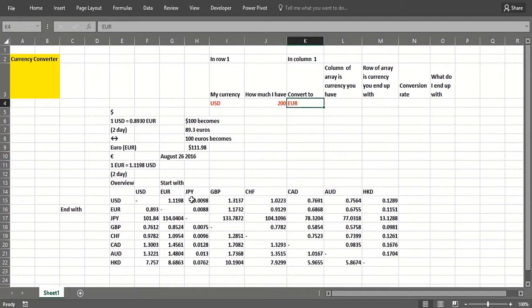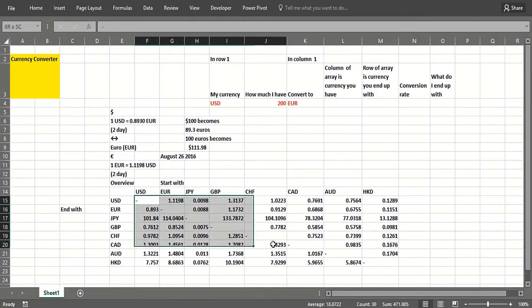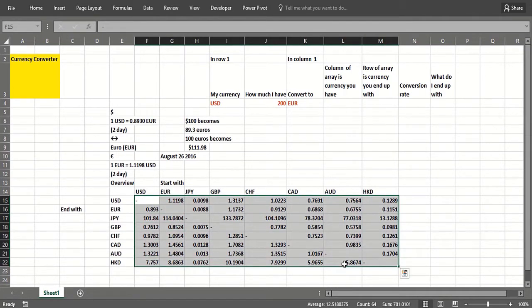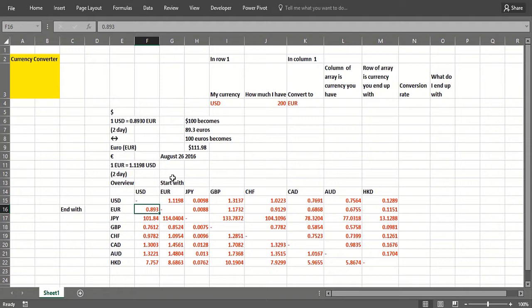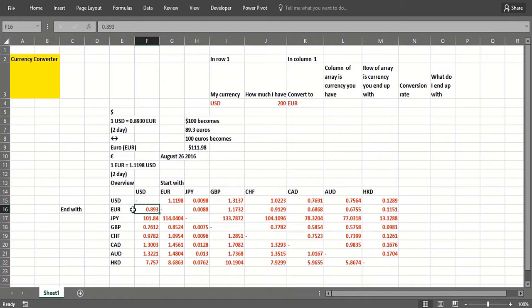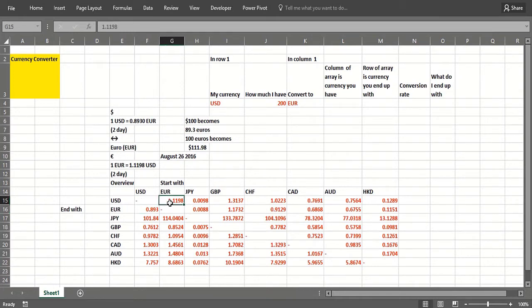Well you need what's called a currency exchange matrix which we've got right here. If you read down this is the currency you end up with and you read across that's the currency you start with. So if you started with one dollar you could convert it to point eight nine three euros, you started with one euro you can convert to one point one one nine eight dollars.